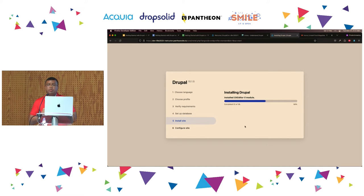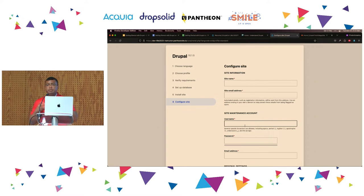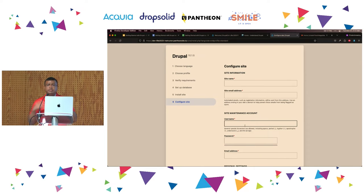Normally steps three and four will prompt you for a few things — for example, verifying requirements such as whether PHP is installed, whether you have an image processing library, and whether you have a database connection and the drivers to connect to it. Because we are using Pantheon for this demo, Pantheon is optimized for Drupal and those steps are skipped. Otherwise, you will be checked for those requirements and asked to provide your database connection.